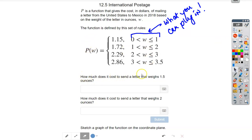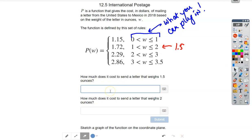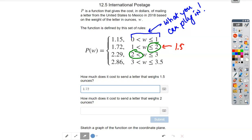How much does it cost to send a letter that weighs 1.5 ounces? You have to figure out where 1.5 is allowed to be plugged in. Is it between zero and one? No. Between one and two? Yes. So 1.5 goes into that second piece — the postage is $1.72. How much does it cost to send a letter that weighs two ounces? Two shows up in two different places. Only one of them has an 'or equal to' sign, so two is allowed to equal that boundary. Two also gives you $1.72.